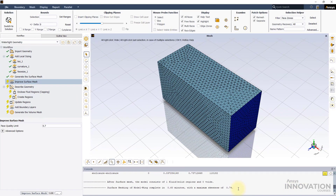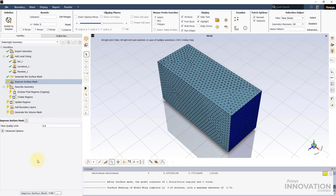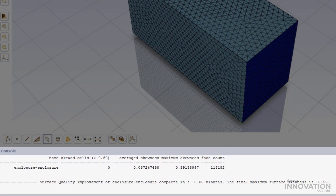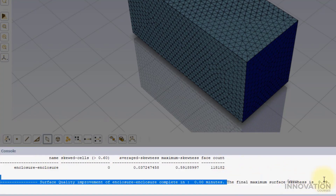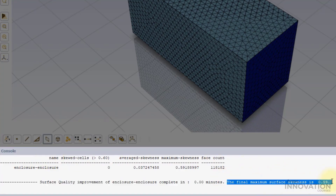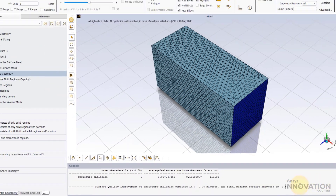We can further improve the mesh quality using the previously added task. Set the limit value to 0.6 and complete the task. The mesh skewness has been further reduced to a value of 0.59. This is a very good improvement.